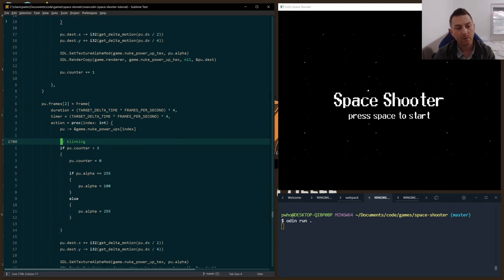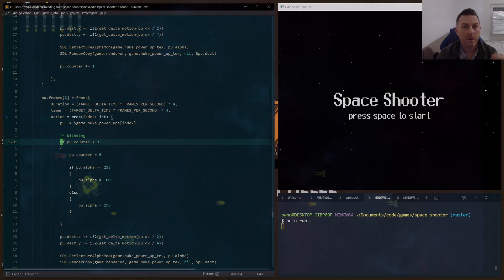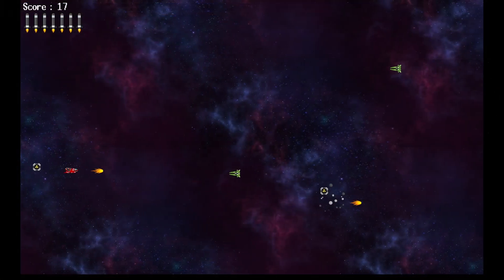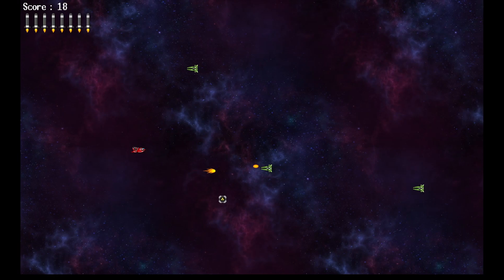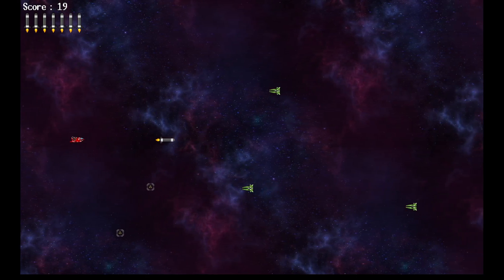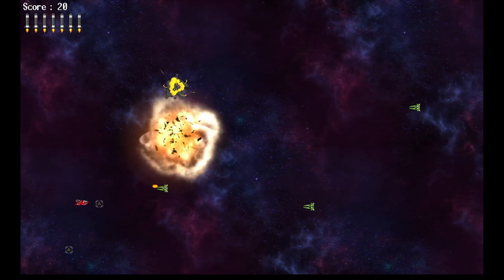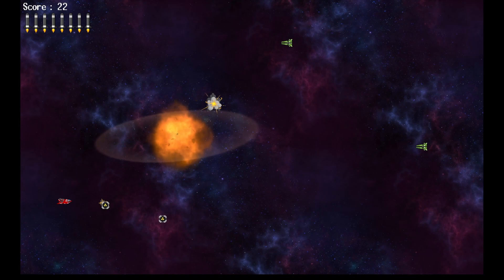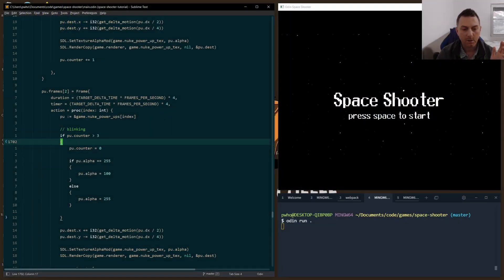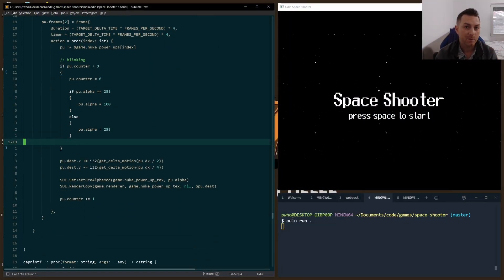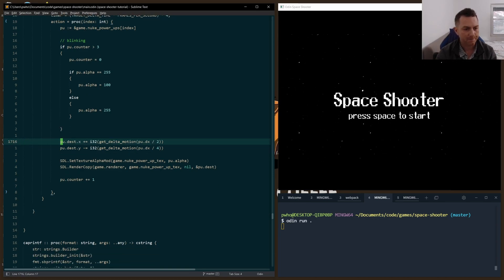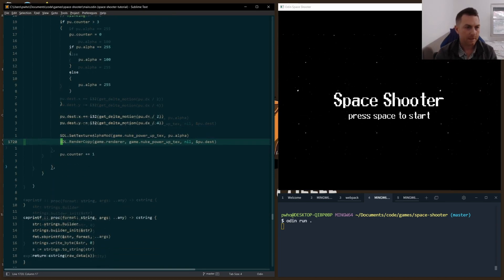Now the final frame, the counter's reset every three frames, so the blinking happens more quickly. What you'll see is it's blinking slowly, and as it reaches the end of its animation, it starts to blink more quickly and hopefully communicates that it's going to disappear soon, so you better hustle if you want to grab it. Again, we set the alpha and everything.